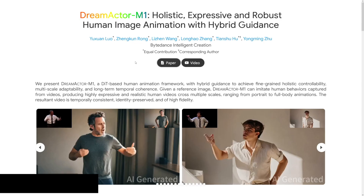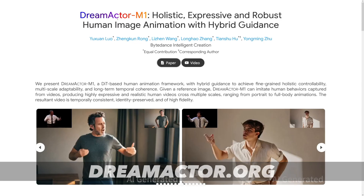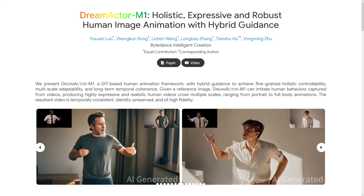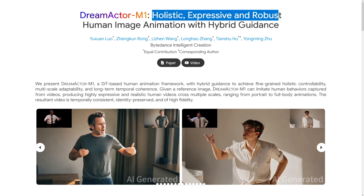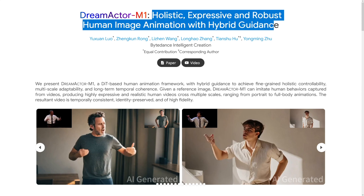This new tool can animate you and anyone else and turn them into characters, into actors. Don't get me wrong, it's a good thing, but it's just too much now. Just have a look at some of these examples — it's called Dream Actor. The internet is crazy about it, and they say that it is holistic, expressive, and robust human image animation with hybrid guidance.